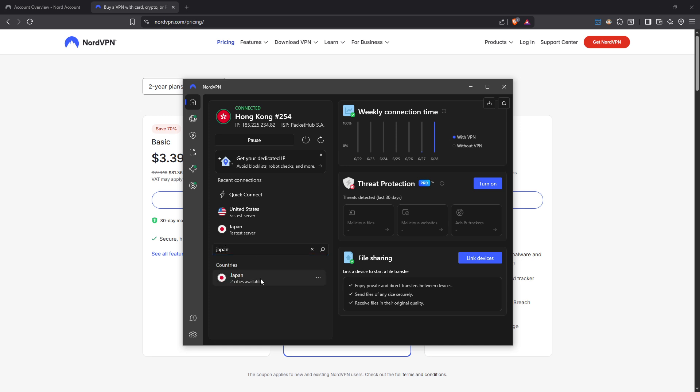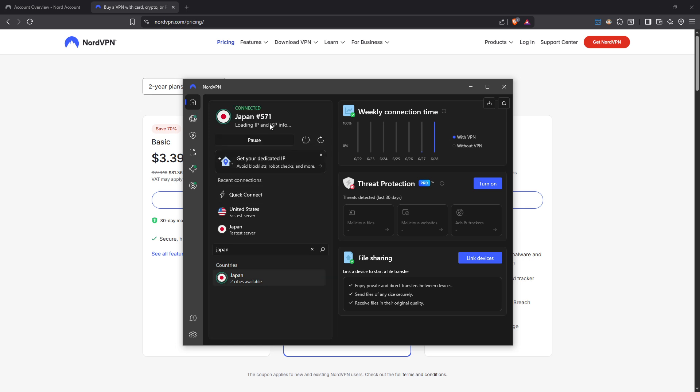It's worth mentioning that some games might block VPNs or react differently depending on which server you're connected to. Testing different servers can help you find the one that fits your gaming needs best.